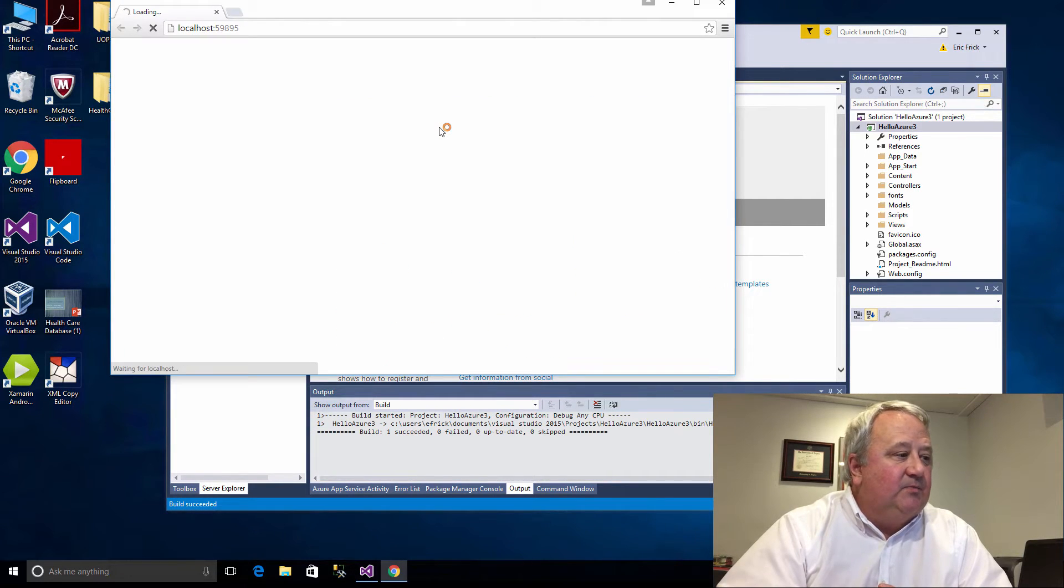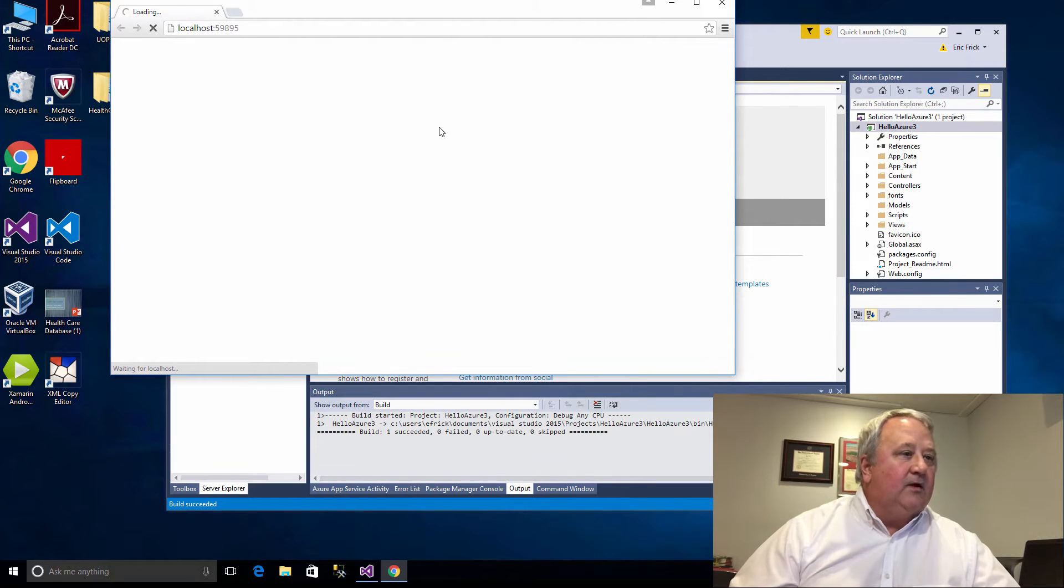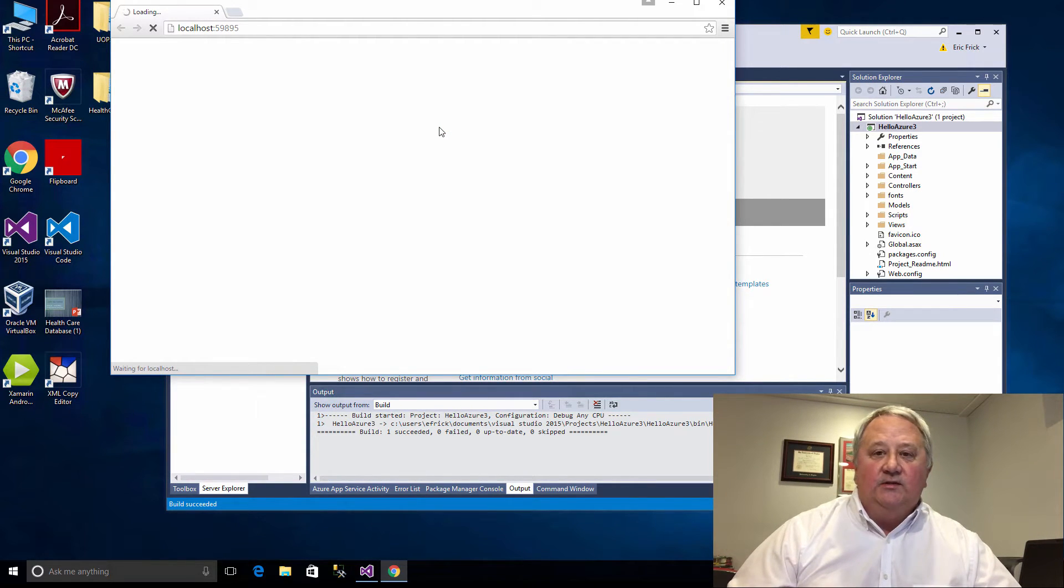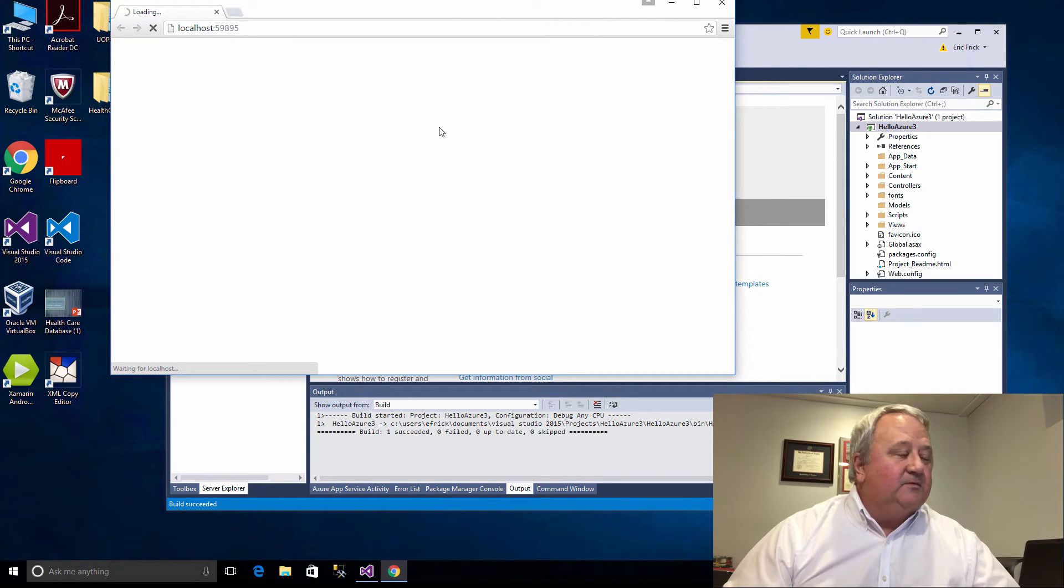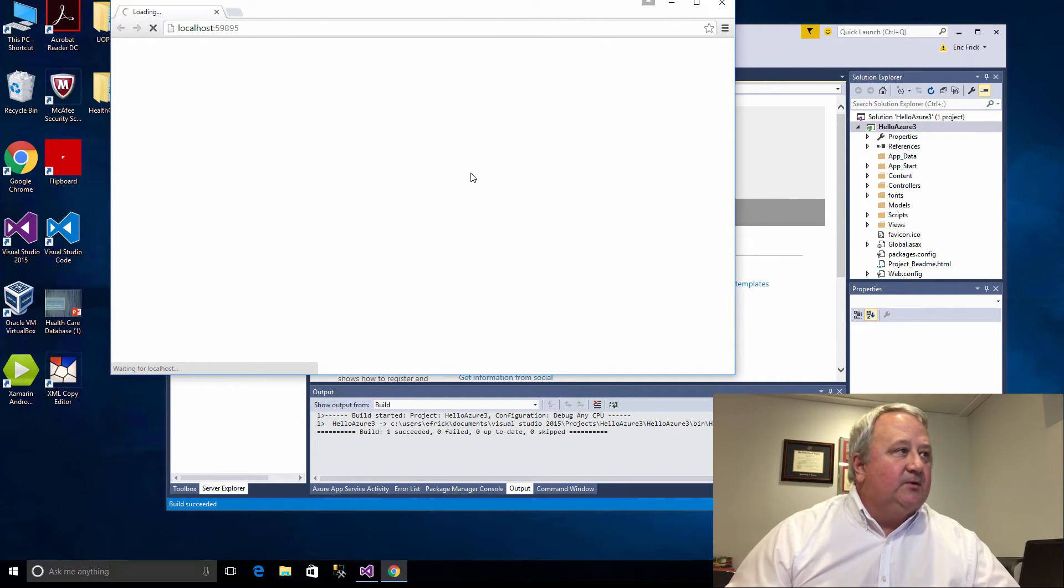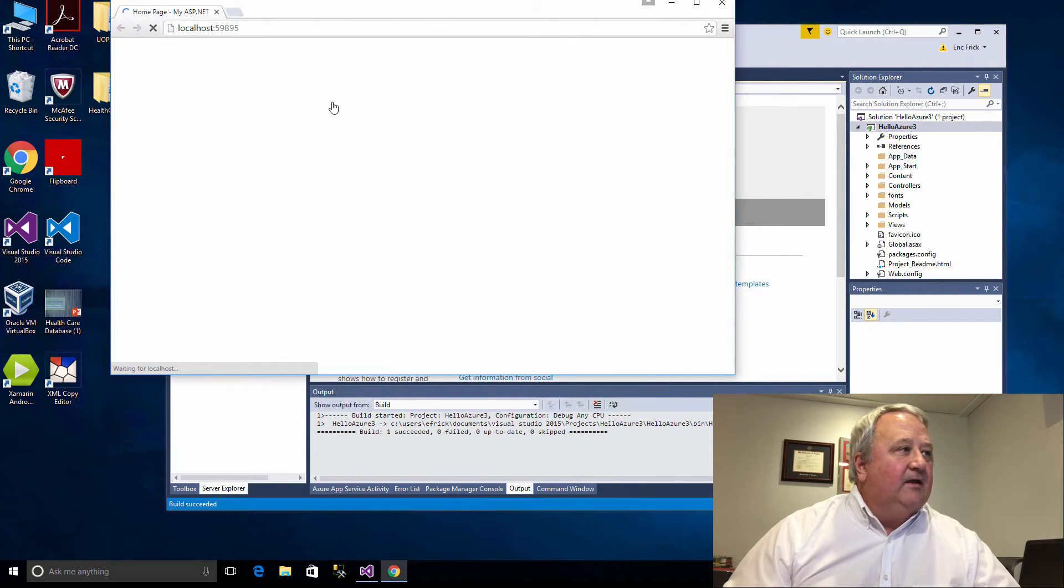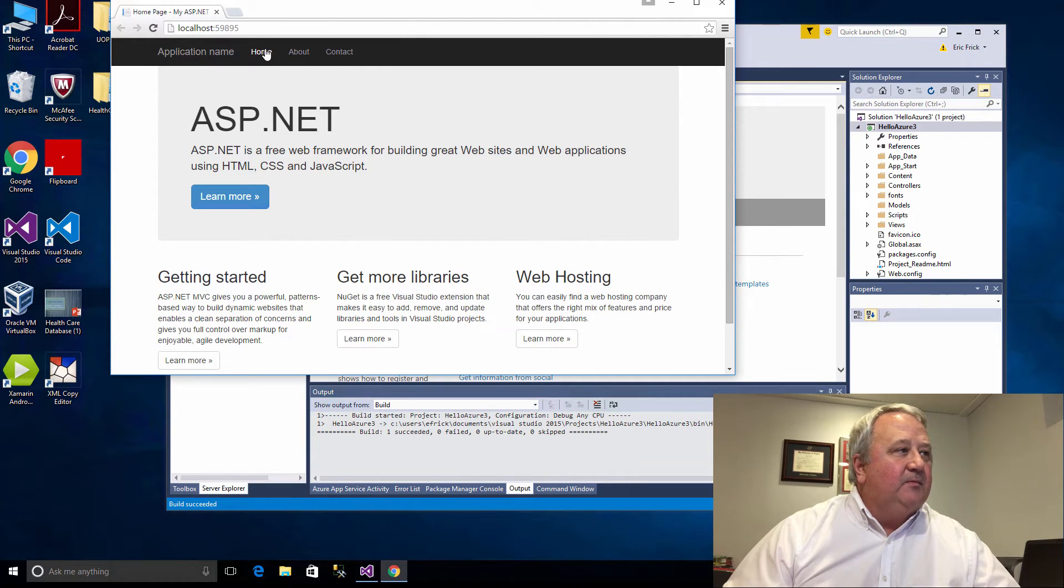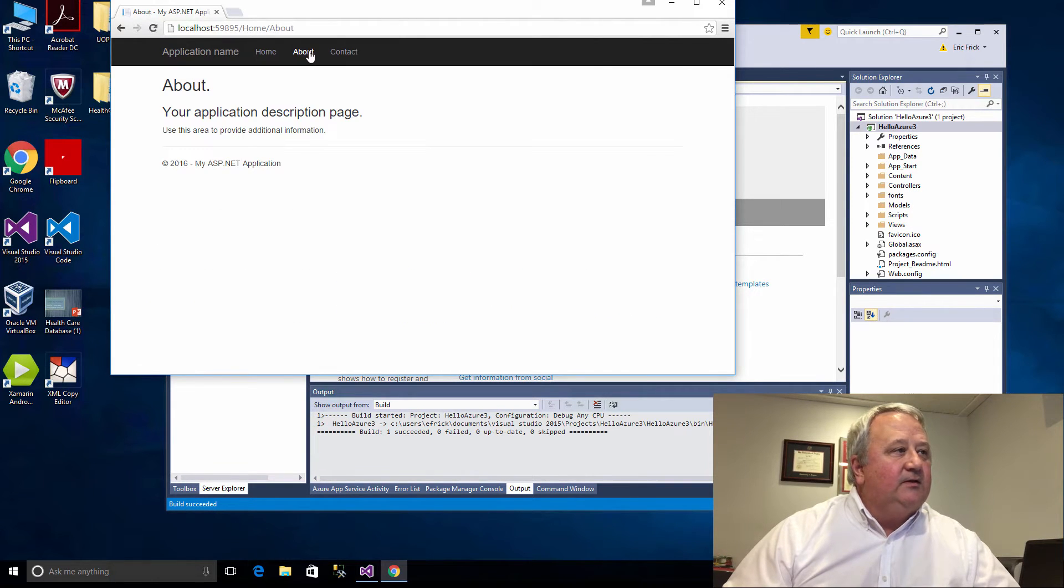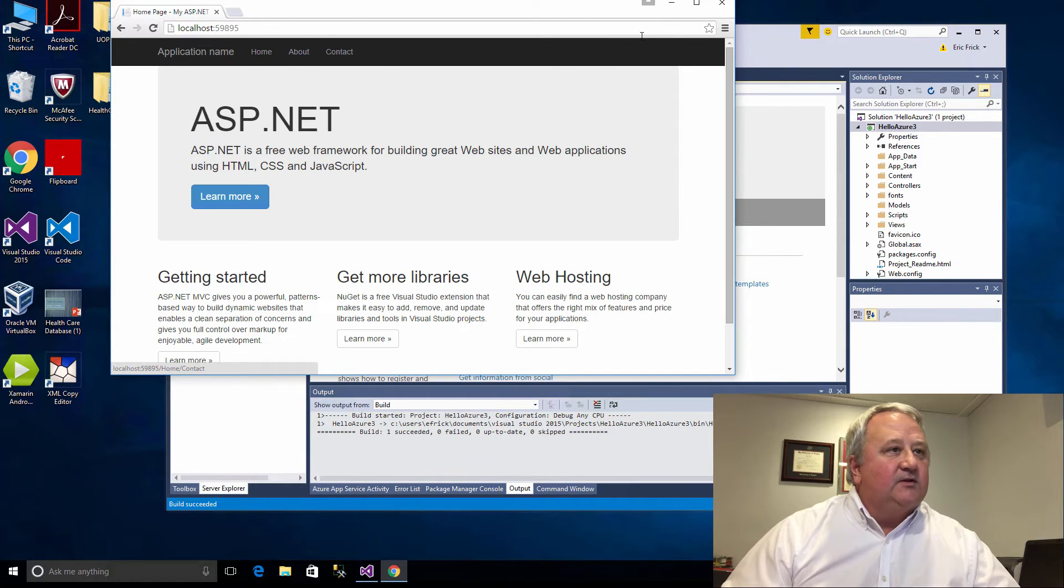You can see that the build has succeeded down in the lower left hand corner and now it's launching the built-in web server that comes along with Visual Studio Express. It's coming up on port 59895 here locally and now it's come up. I'll just click through here to show you the different tabs of the blank ASP project.